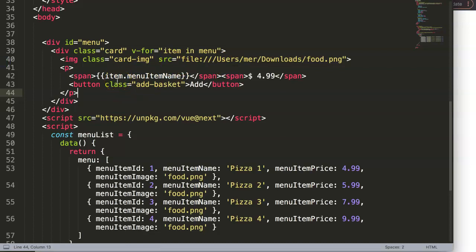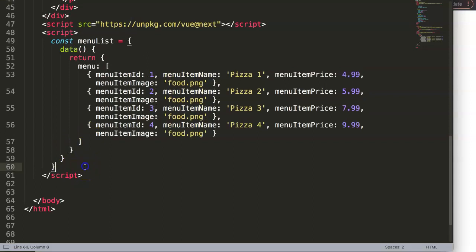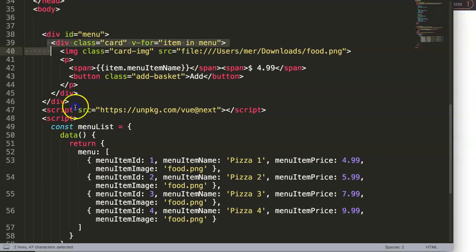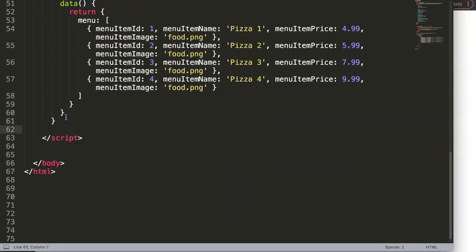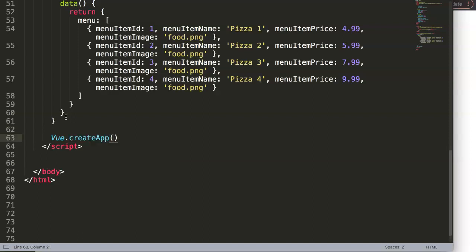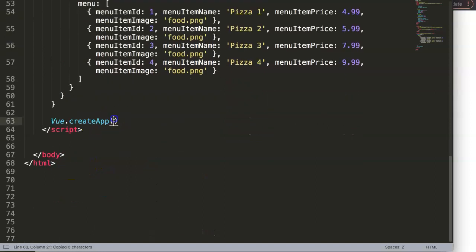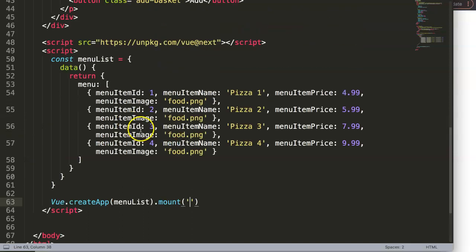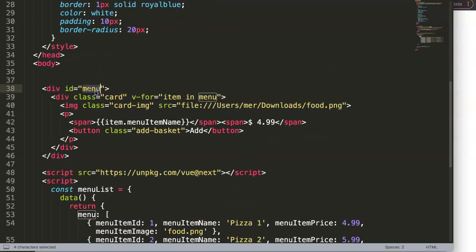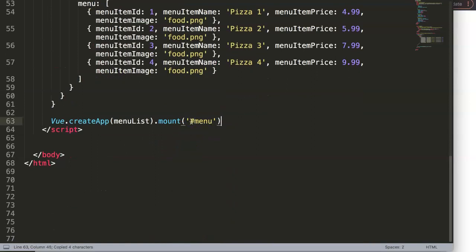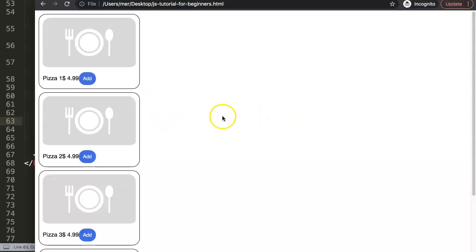It's not working yet because we need to mount the app. Mounting means connecting this code to the DOM element. I'll call Vue.createApp, pass in the 'menuList' constant, and then call .mount with the selector '#menu' — the hashtag pointing to our menu div ID. Once we save and refresh, the app is connected.